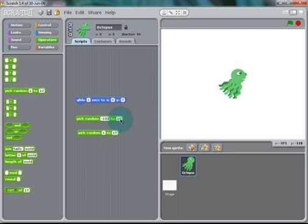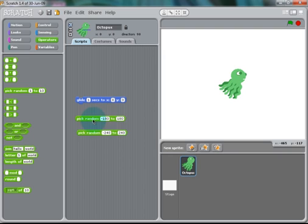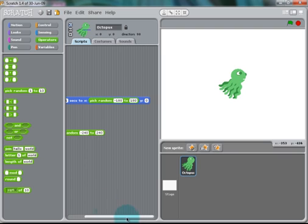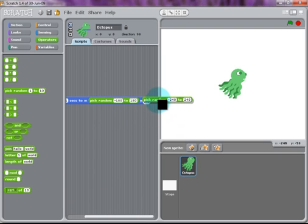There'll be one called Pick Random Number. We're going to input negative 180 to 180, and also negative 240 to 240. These are the dimensions of the stage. So, once you put those into the Glide to the X and Y coordinate, it will be gliding randomly to any point on the stage.